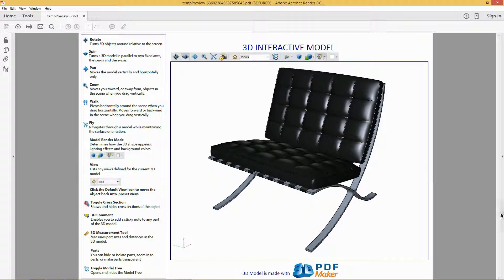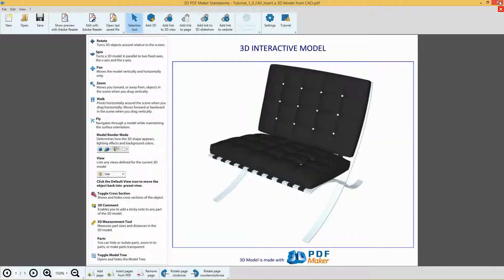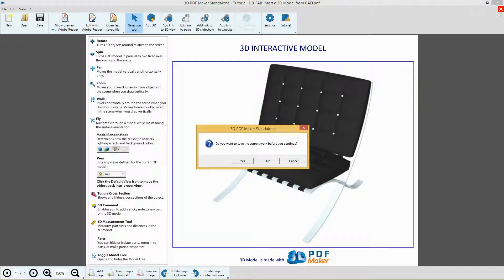Now quit Adobe Reader, go back to 3D PDF Maker and close the PDF file without saving it, clicking the red icon with the cross in the top right corner.